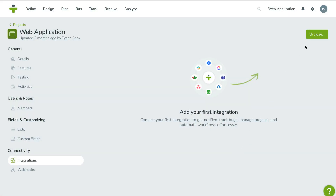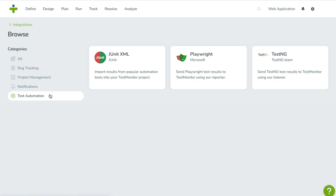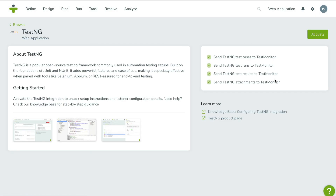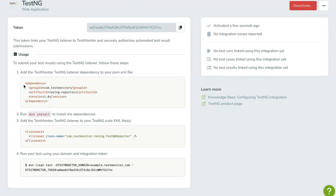And if you're using Selenium, good news! TestMonitor 8.1 also includes the same native support for Selenium. Using our new TestNG integration, you get automatic result uploads, detailed reporting and support for attachments. Just set it up once and let the integration handle the rest.